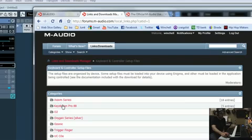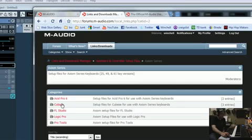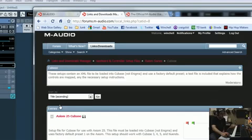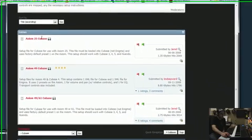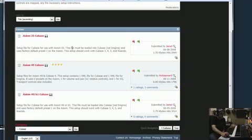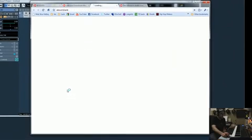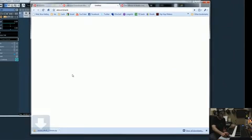Now, down through here, you're going to see the Axiom series. Click on Axiom and then choose your program that you're working with. In this case, we're going to use Cubase. So you click on that and then you can see that they've got a file for the Axiom 25, the Axiom 49, and the Axiom 61. I've got the 61, so I'm going to grab this one and I downloaded it.